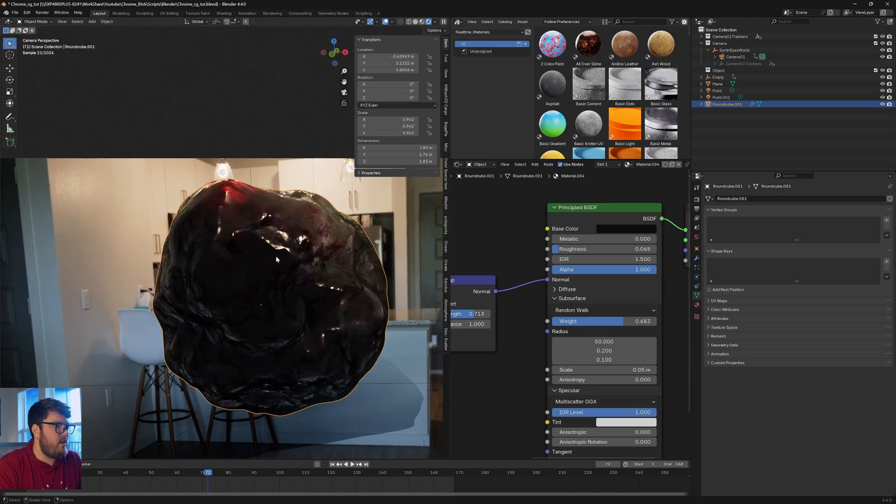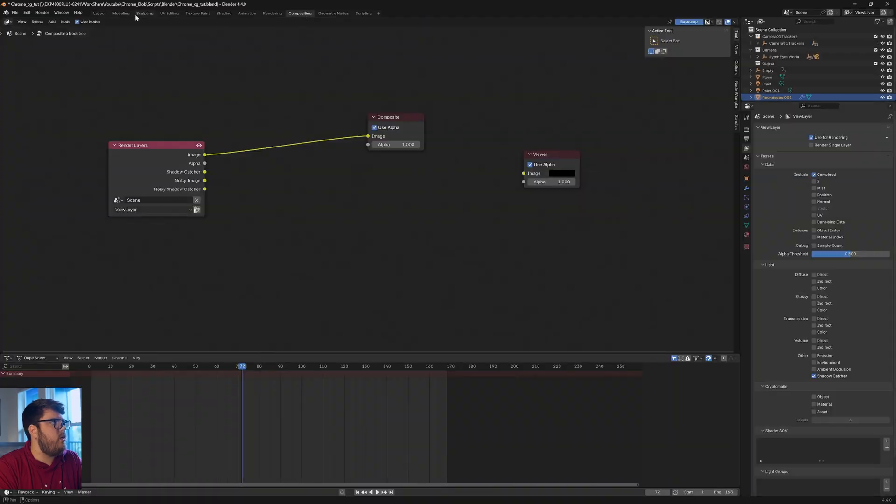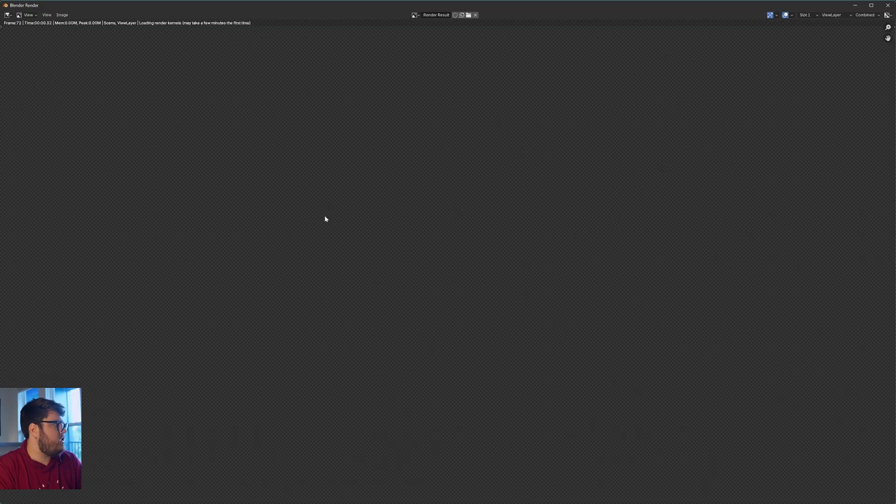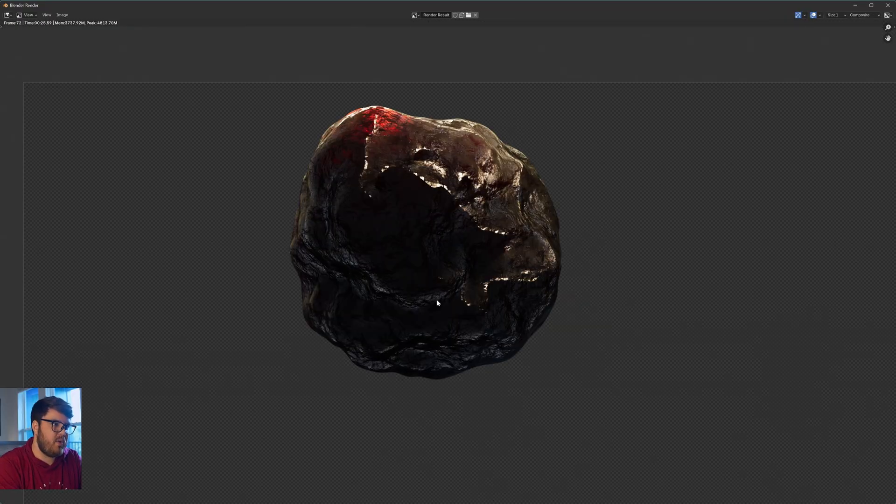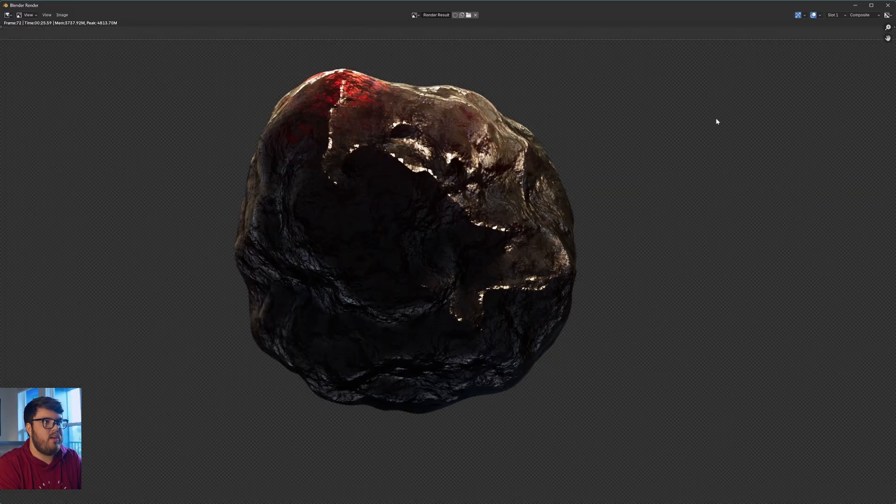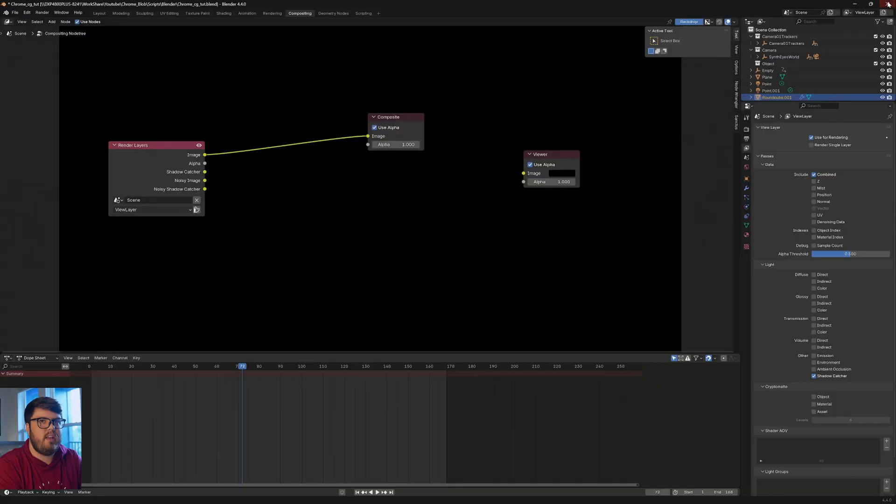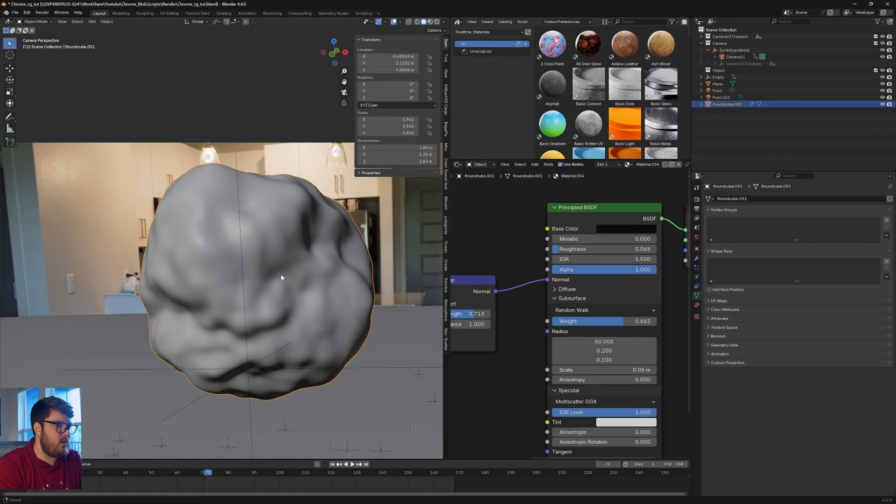Let's go ahead and give this a test render to see how this is looking in a rendered view. So let's render an image. Okay so here's the result that we're getting. It looks pretty good. We are now ready to go ahead and do some other stuff to get this to be a little bit more animated, a little bit cool looking.